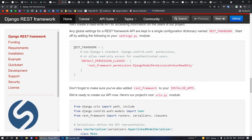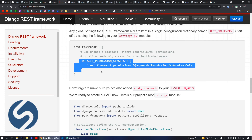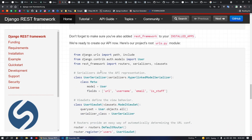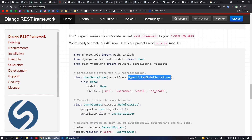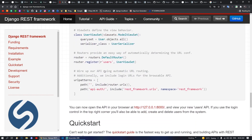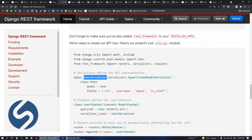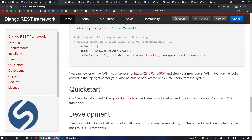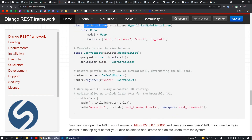You also have to define the REST framework settings, like permission settings, and you also have to use serializers, along with many other things.